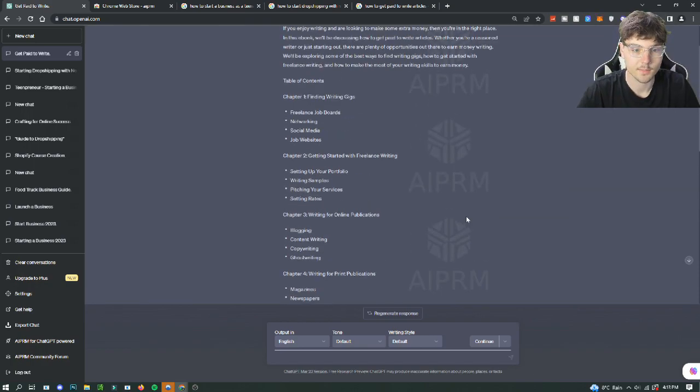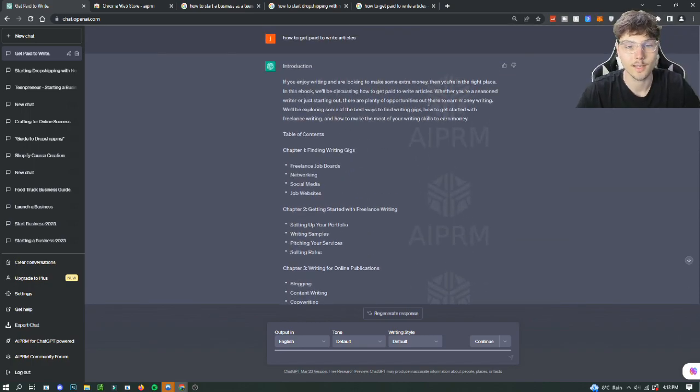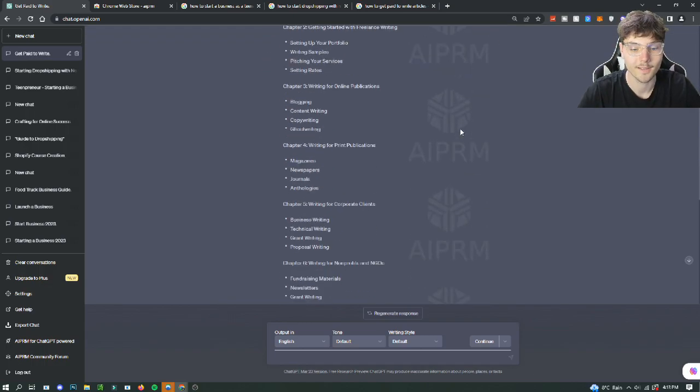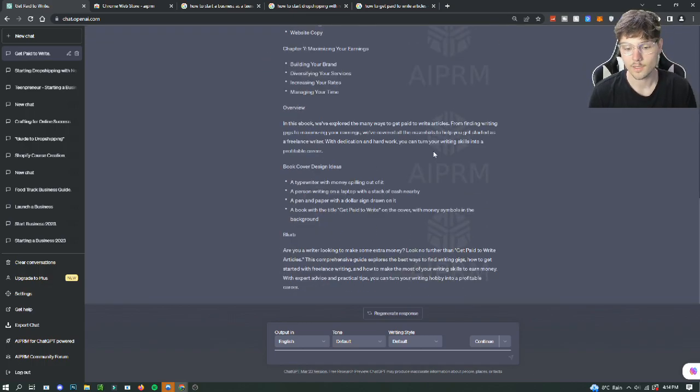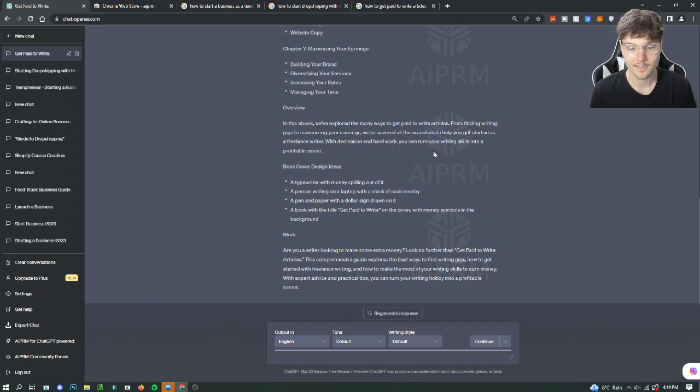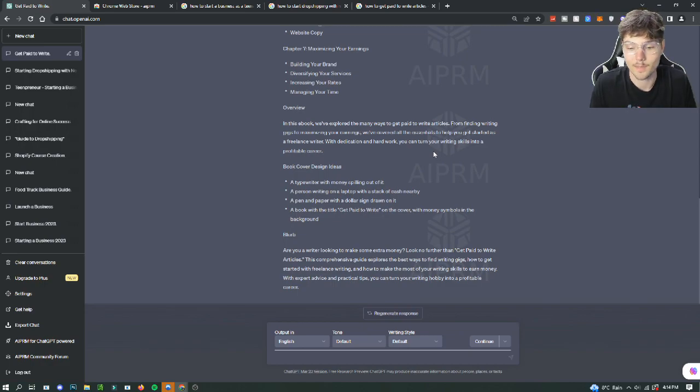But yeah, this gave us a pretty good outline for our how to get paid to write articles online. Using ChatGPT and AIPRM could be a really really fast and easy way to create a full ebook in seconds. And once you have your ebook, then you can just go on to promoting it. And that's basically all you would have to do.